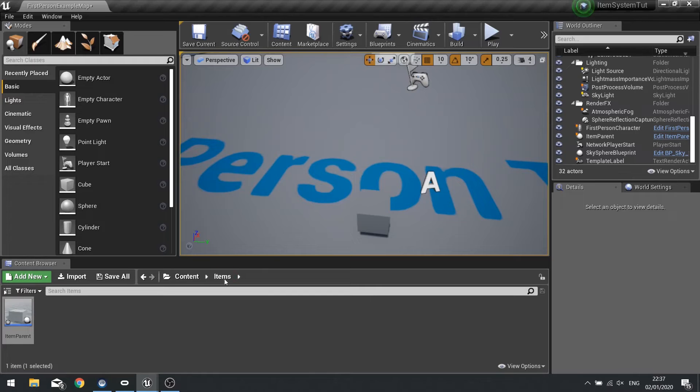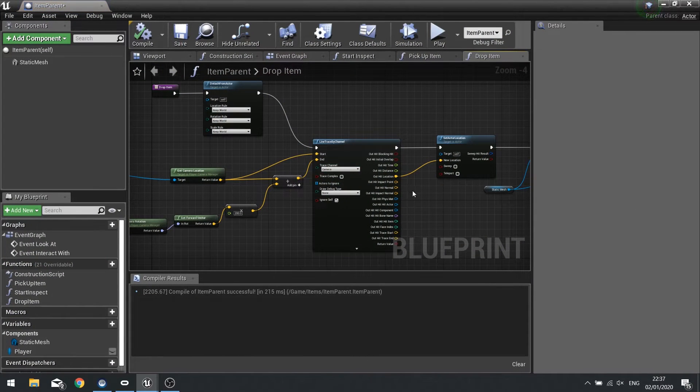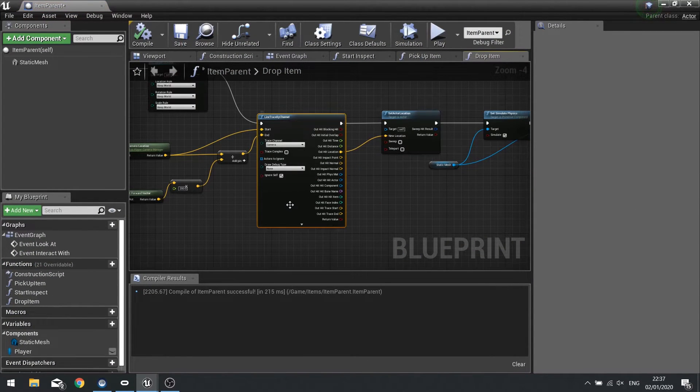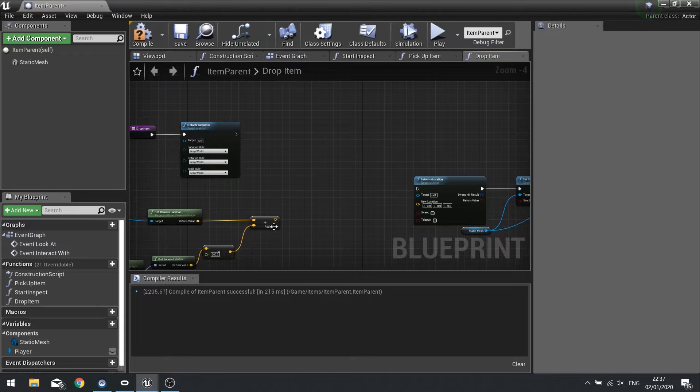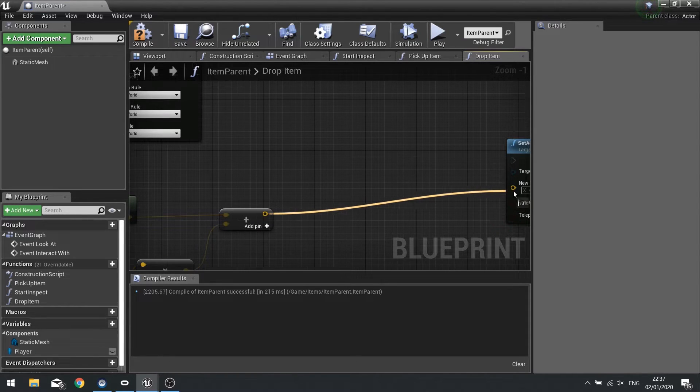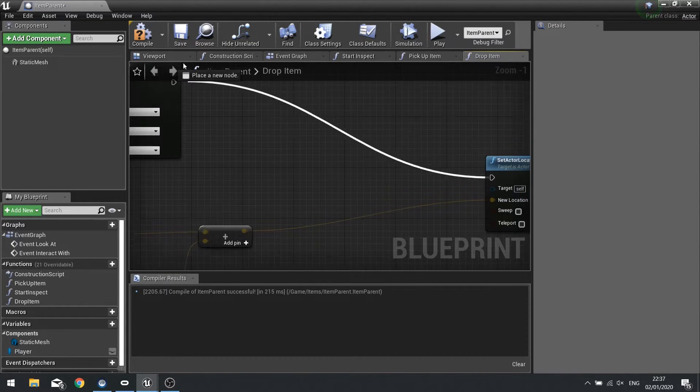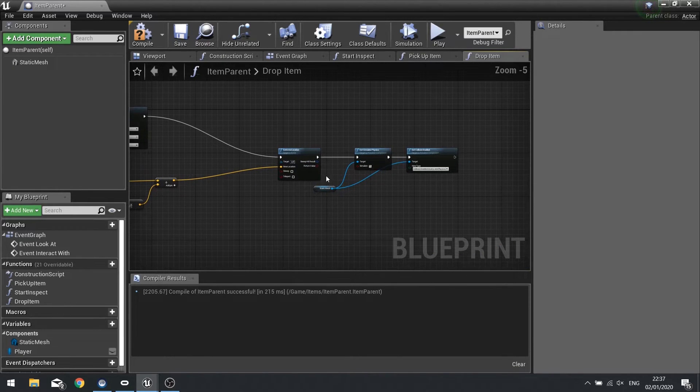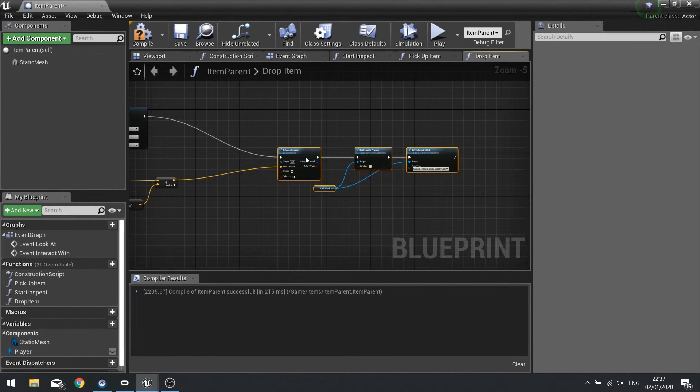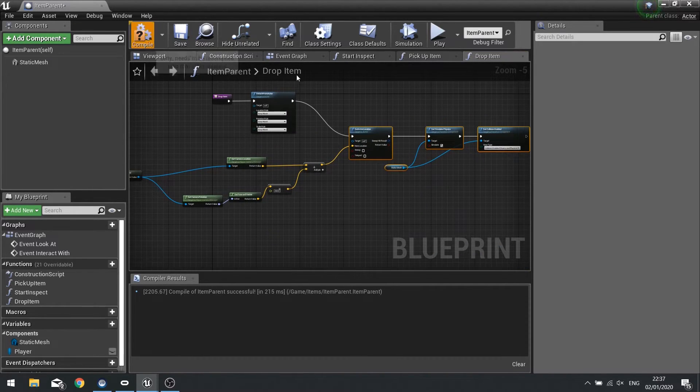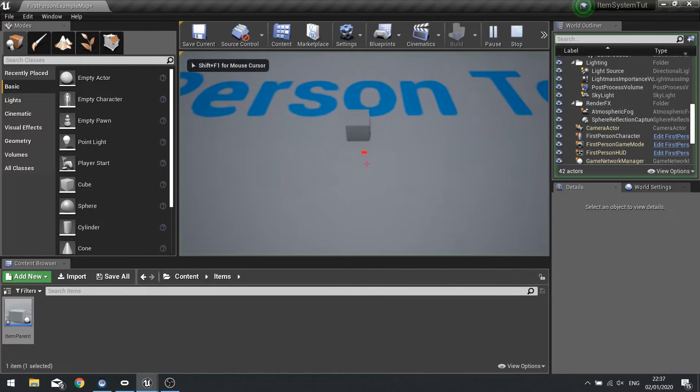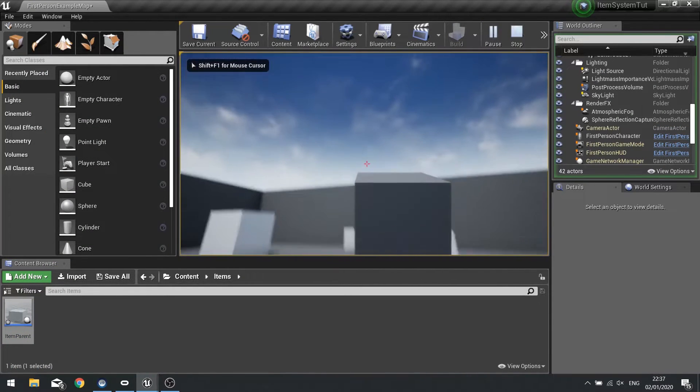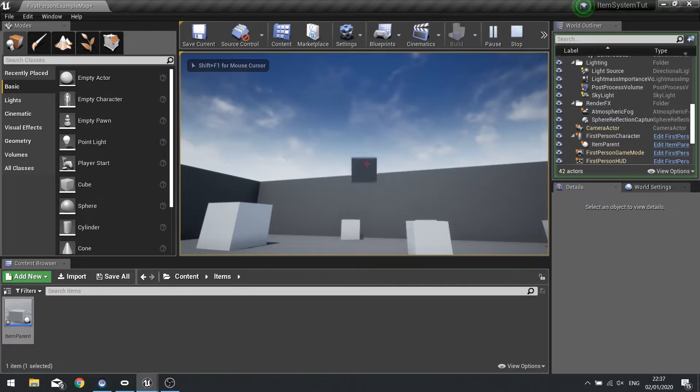Whoops, sorry. Made a mistake. We don't need to do the line trace. We can get rid of that. And we just plug it directly into the set location. My bad. I misread my notes. So now drop it. It drops just ahead of the player.